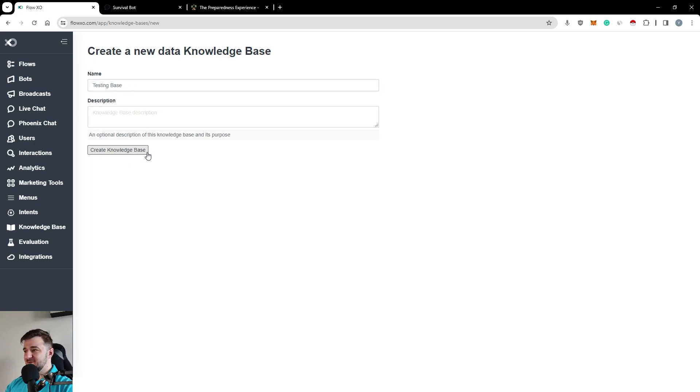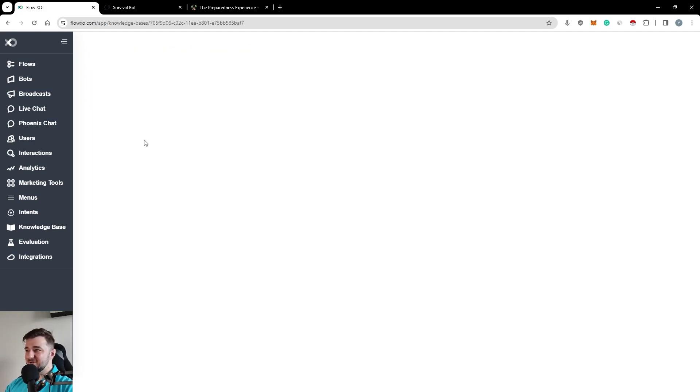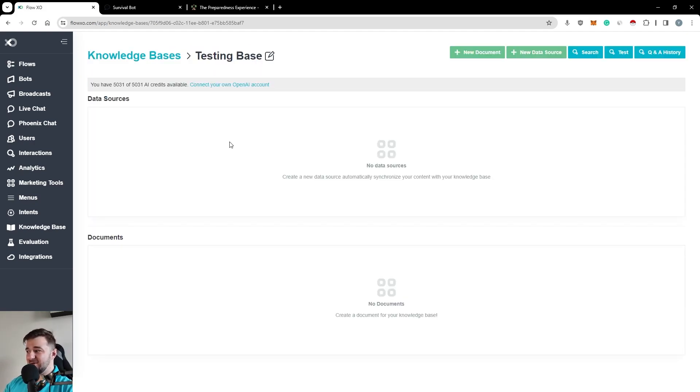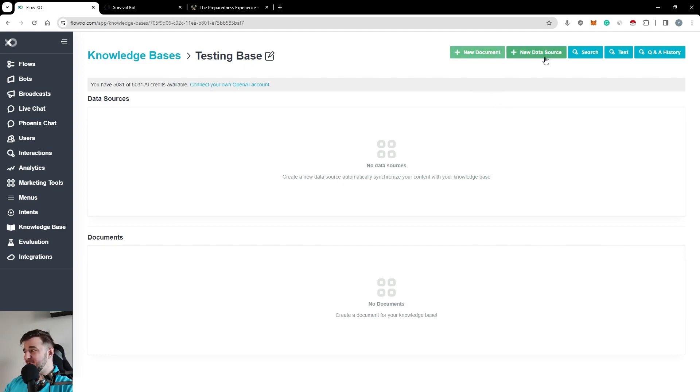We create this knowledge base. And right now we are inside of it. However, it's currently empty. There are two ways for you to add content to it.